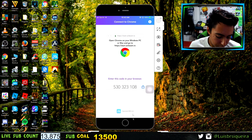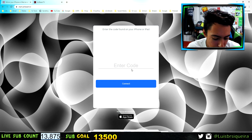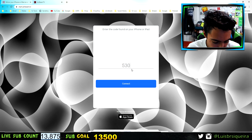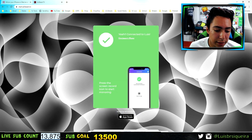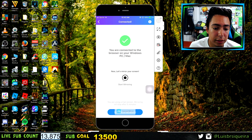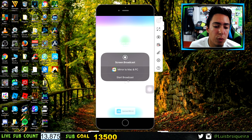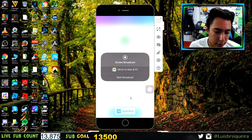After you get that code, go back to the AirBeam TV website and put that code in. Again, you don't have to download any software for your computer or Mac. Enter the code — like 108 — then press Connect. Once connected, on your phone you press this button right here.